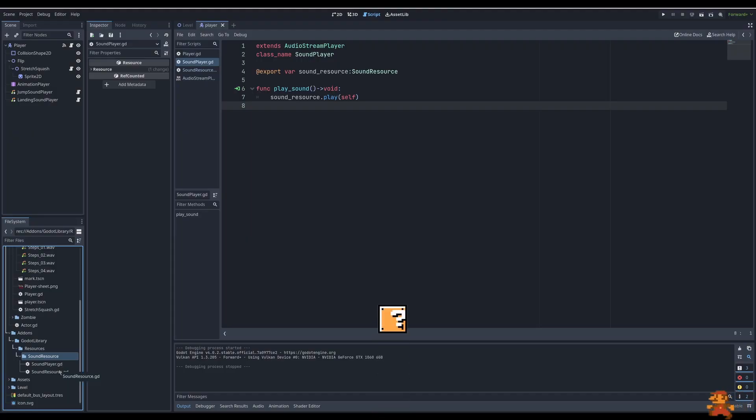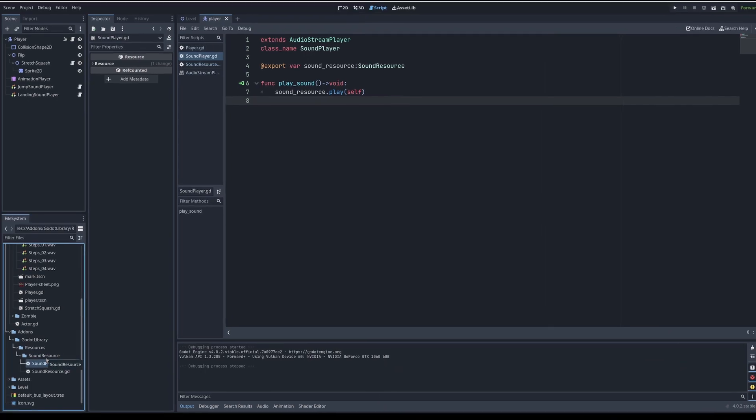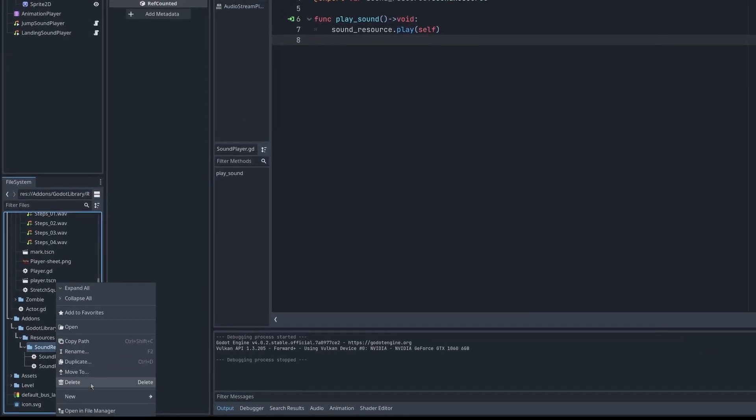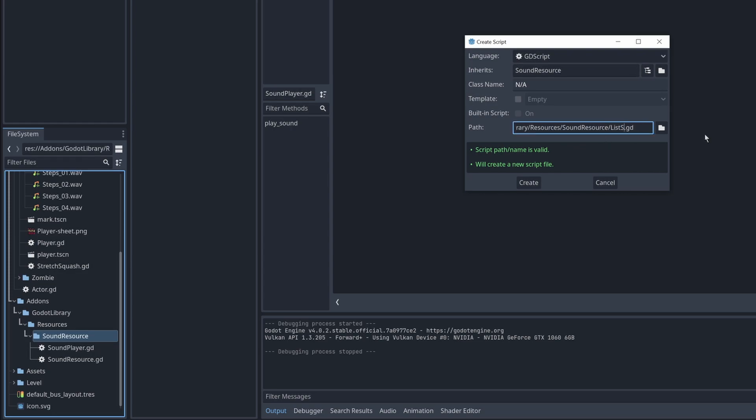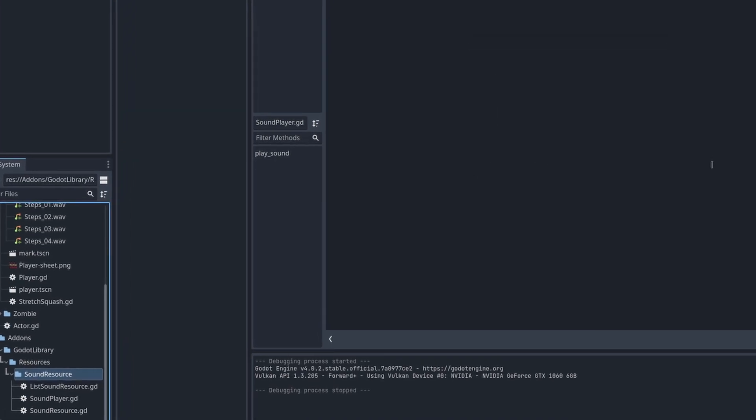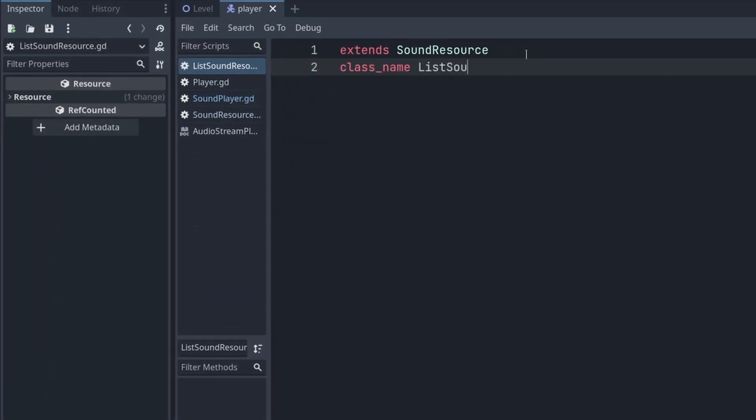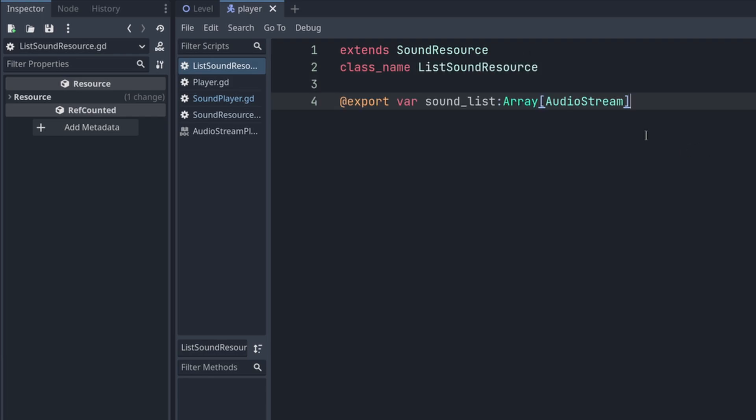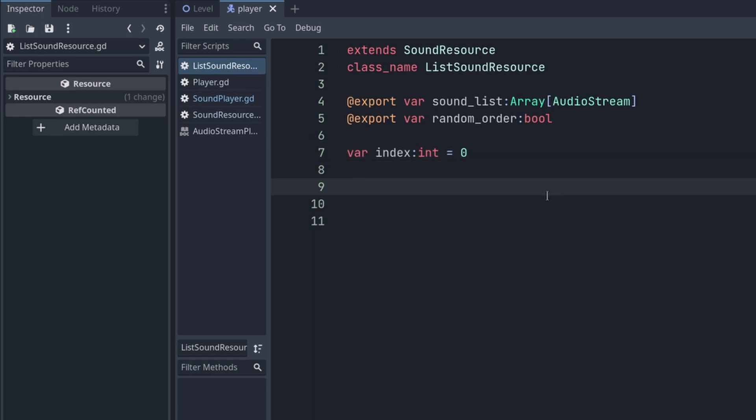Now I want to create a sound resource for multiple samples to trigger step sounds. For that, I will need to create a new class. It will inherit from my sound resource. I'll call it list sound resource. Add a list for audio streams. By list I mean array. And I want to give alternative functionality. One for playing in an order, and another one to trigger randomly. So I'll export a boolean for random order. For orderly playing, I need to know what is current index for it to work.